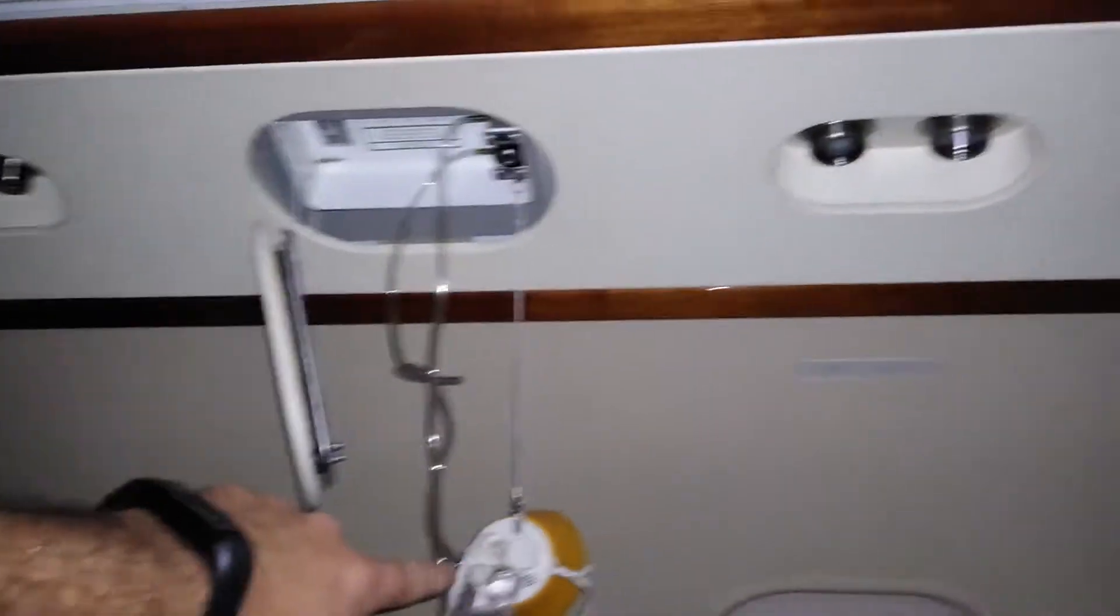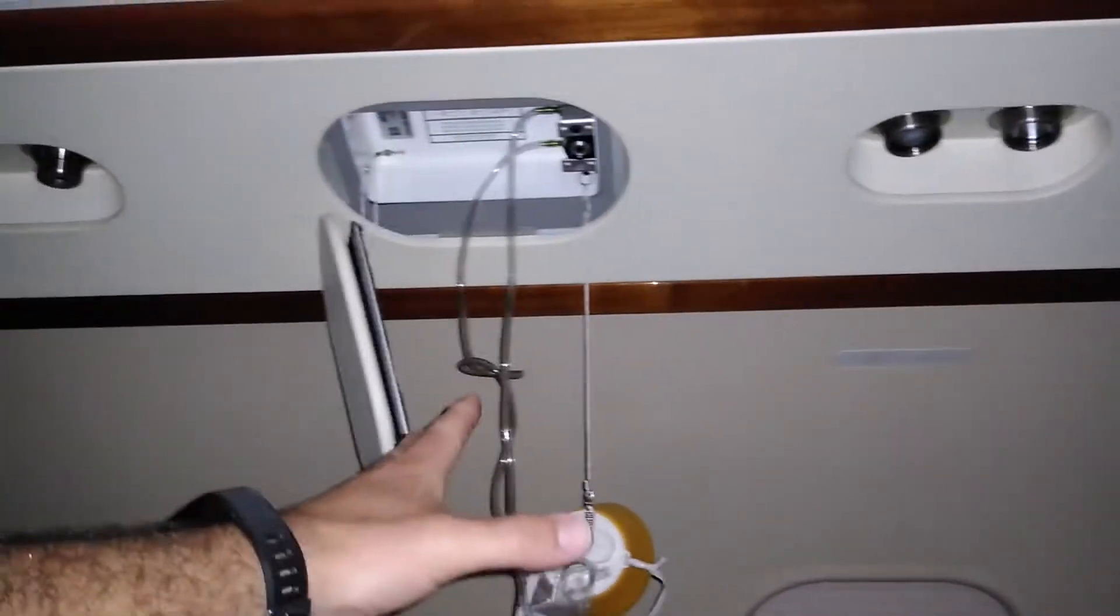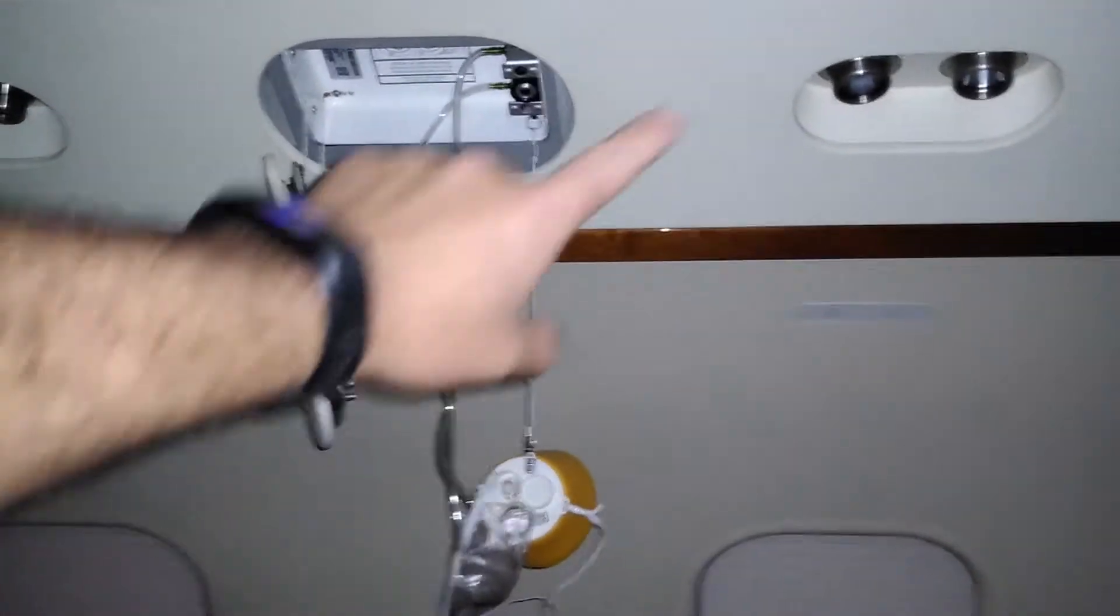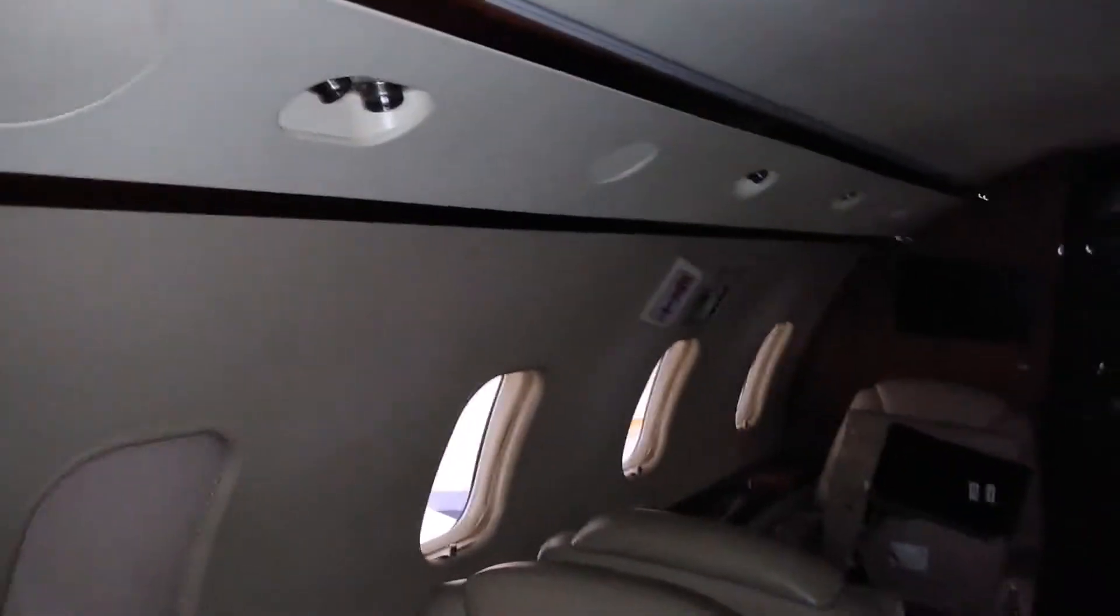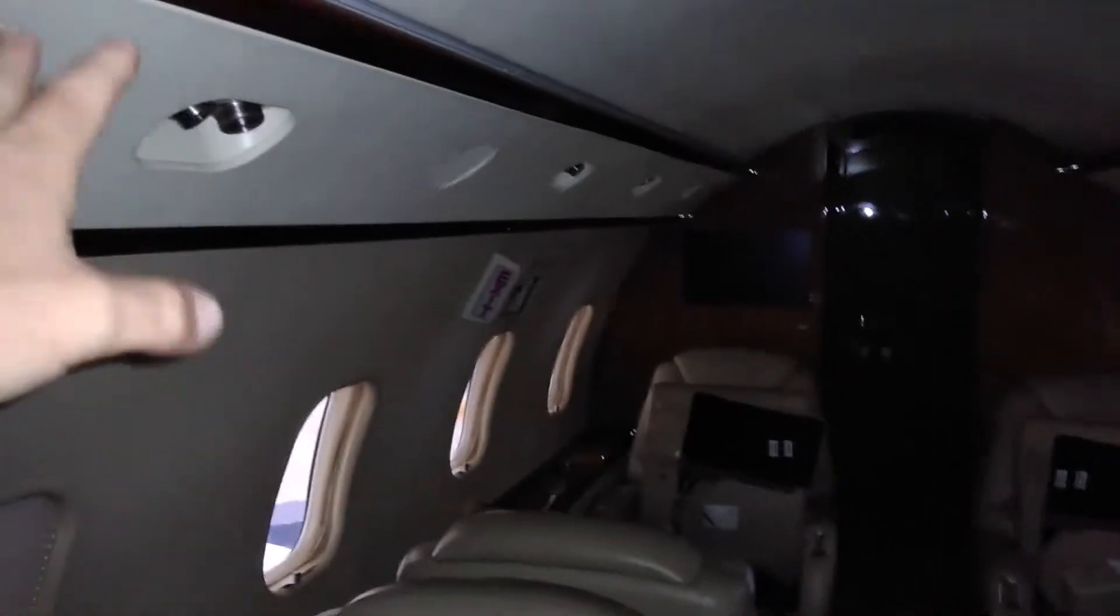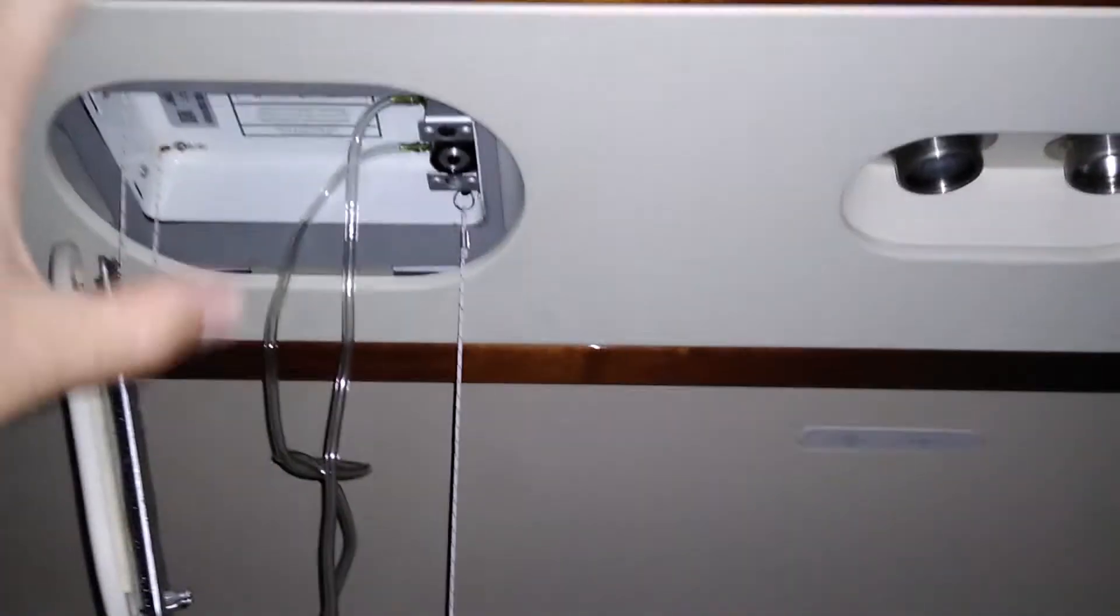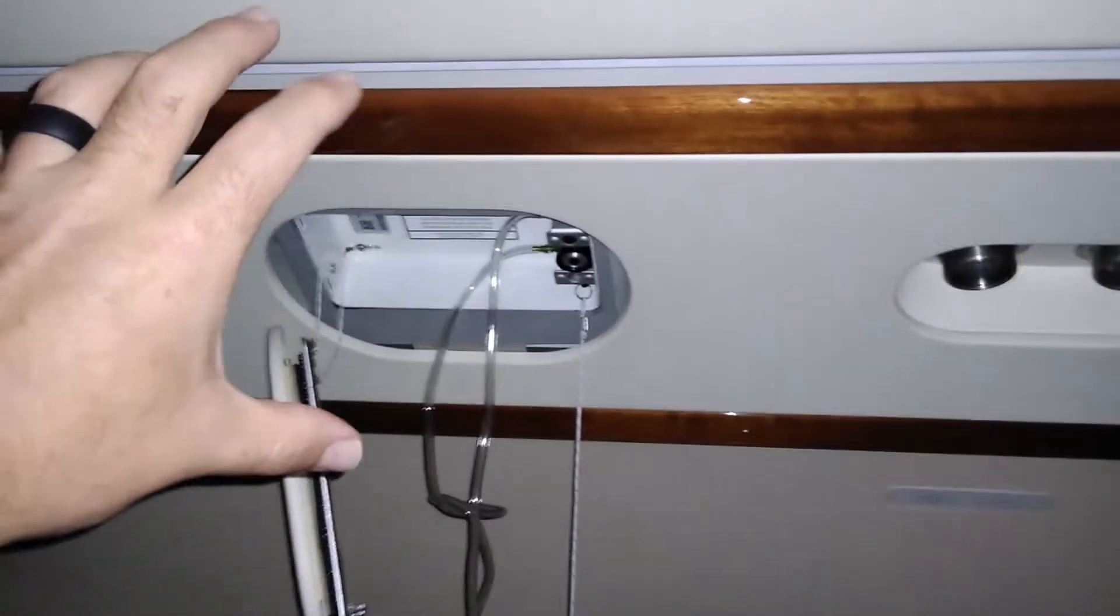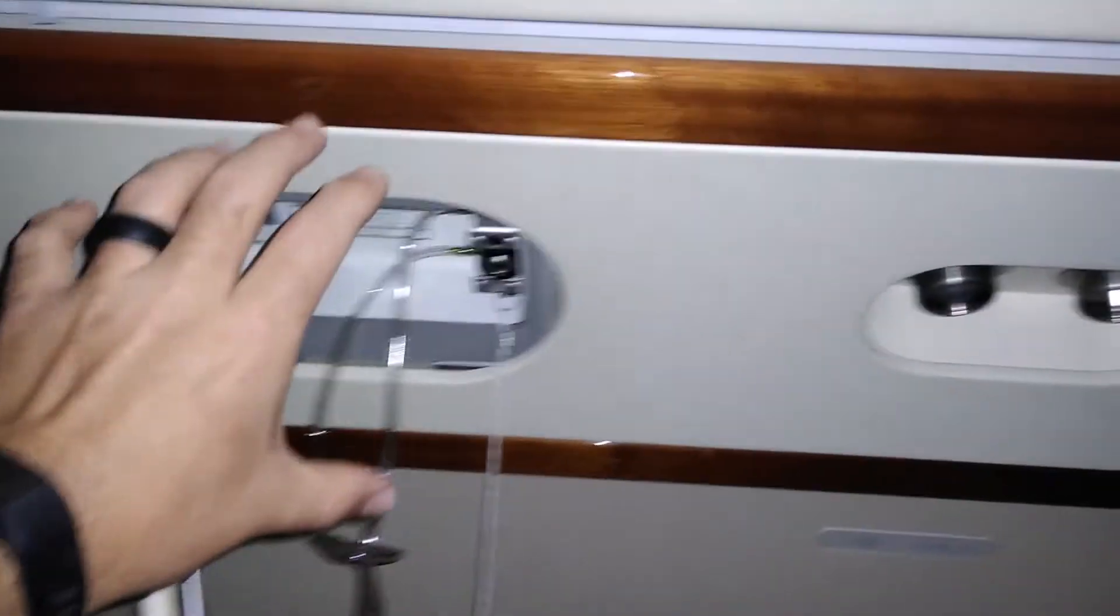Hello everybody. Today we're going to be looking at oxygen masks. Kind of a quickie. Just so you know what you're looking at, this is a PSU, Passenger Service Unit. Although the name is irrelevant, this would be on an airliner, the overhead compartment has this PSU.